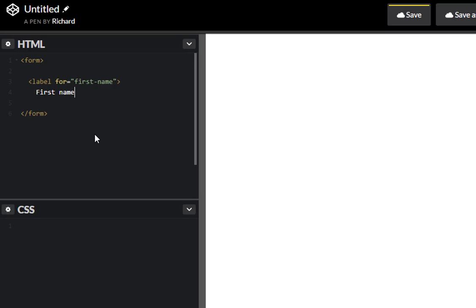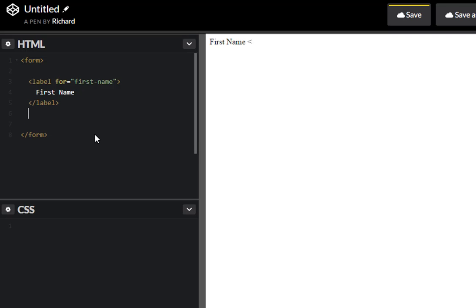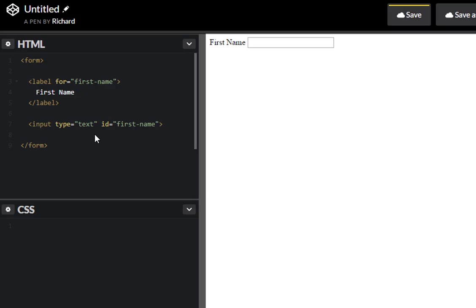Let me make sure to capitalize that. Cool. And let's create an input with the type of text and an ID of first name.